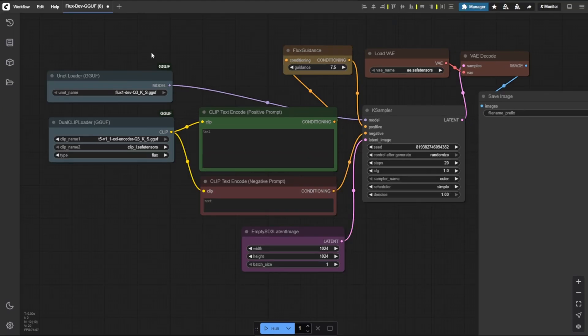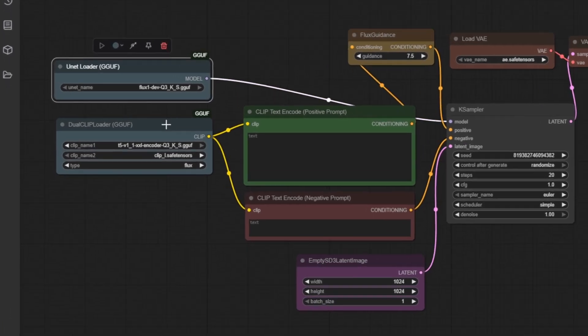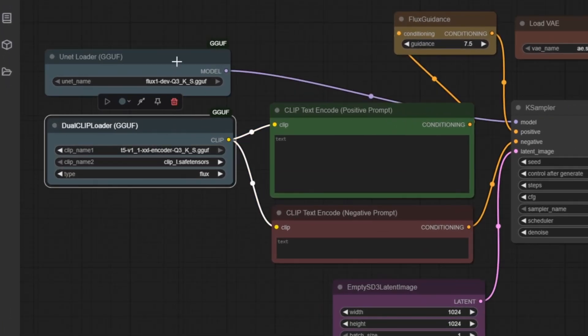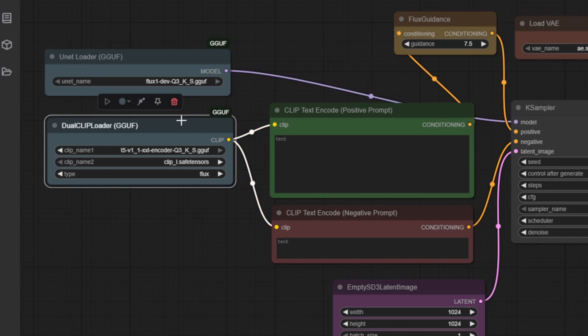We'll walk through each node in the order that makes the most sense for understanding how this powerful AI image generation pipeline works. Let's start from the foundation and build our way up to the final output. Let's start by laying the foundation of our workflow with the model loading nodes. These act as the core intelligence of our setup.